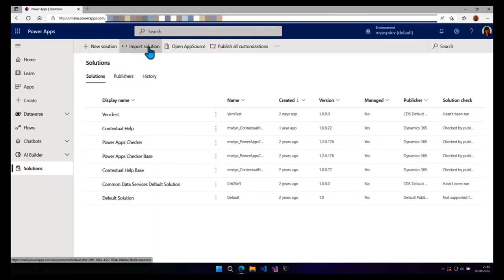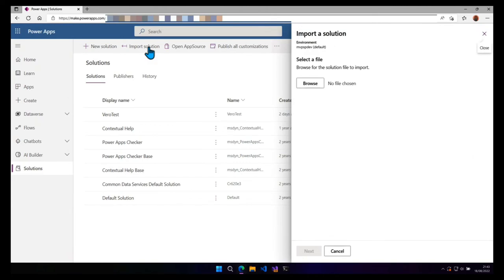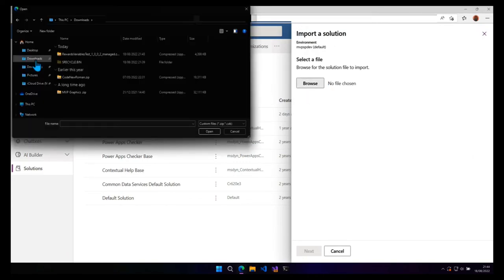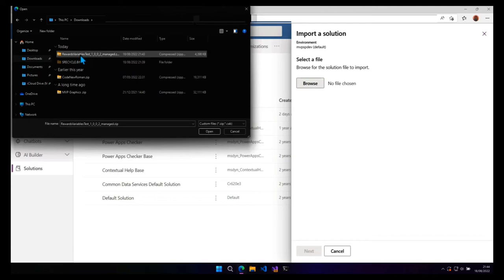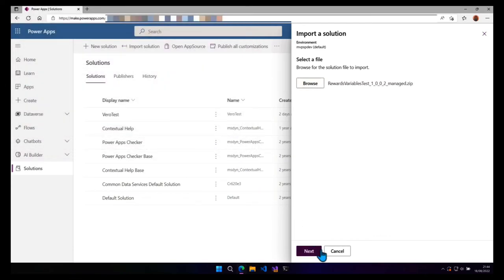Import solution. Browse to select your file and it's in my download folder. Select it. Click on open. Click next.